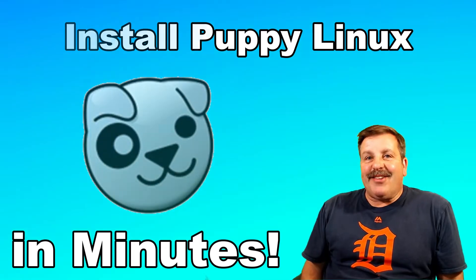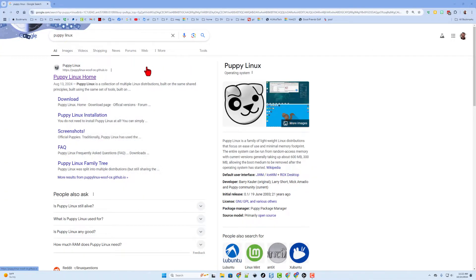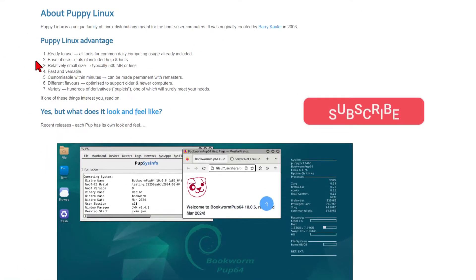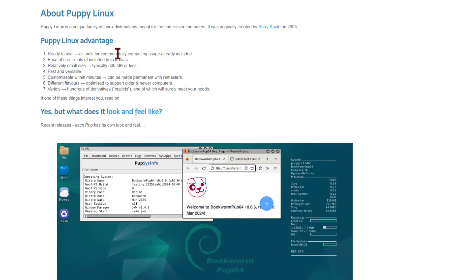So let's get crackin'. First things first, if you search Google for Puppy Linux, you will find the Puppy Linux home. There are several advantages to Puppy Linux. My favorite is that it is fast, it's free, and it's tiny.